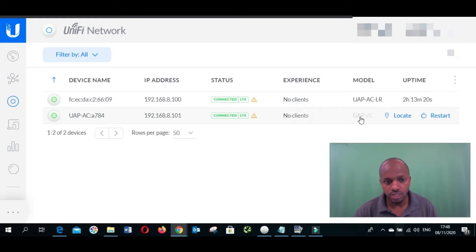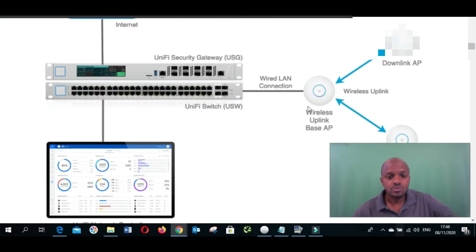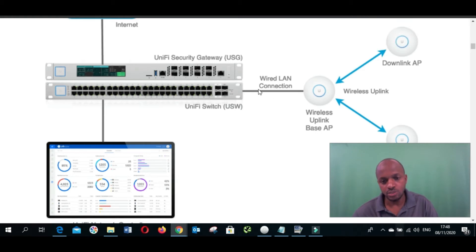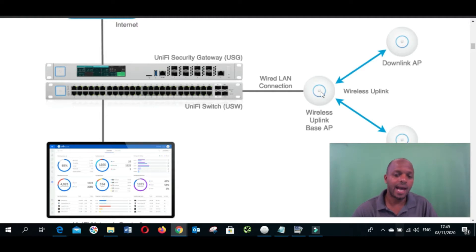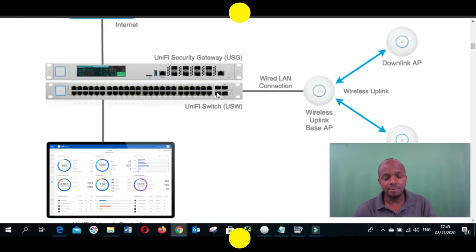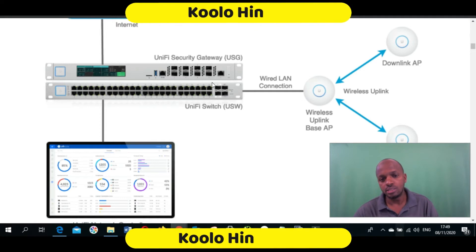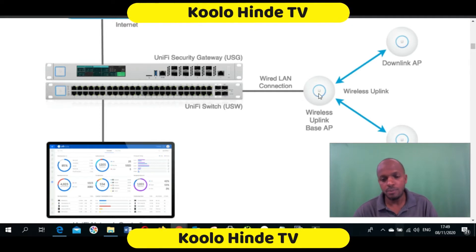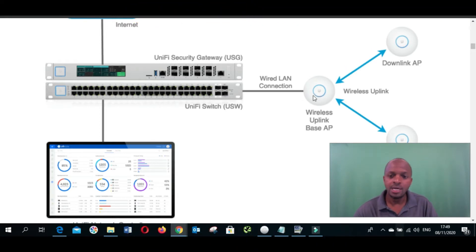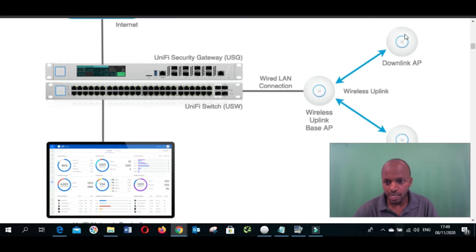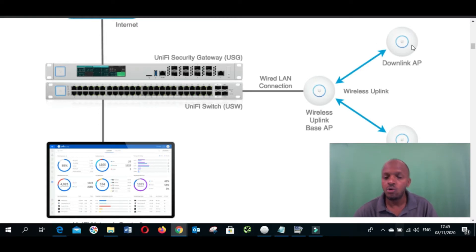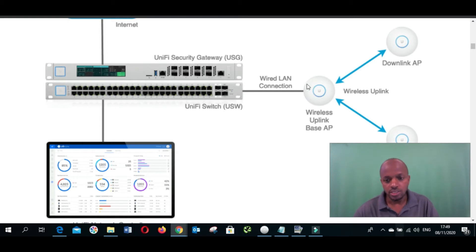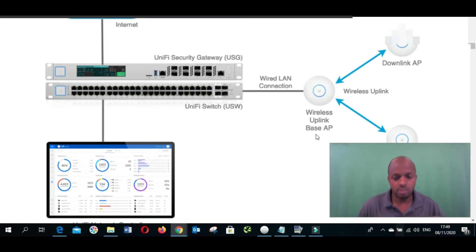This one supports app link, we are going to do a configuration on this one. This is the diagram, this is what we want to do. I'm going to run a network cable from my switch to my access point. The other access point will only have the power cable. Between this one and this one will be no network cable. This is what we're trying to do right now.